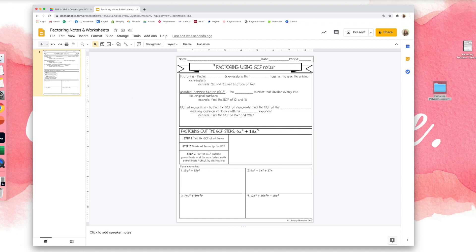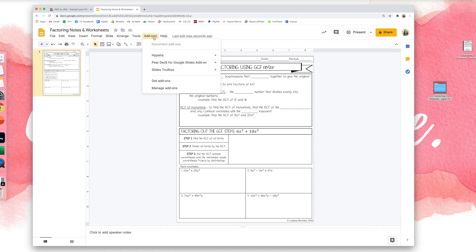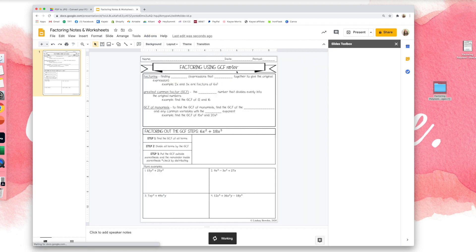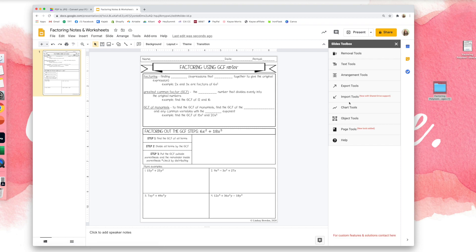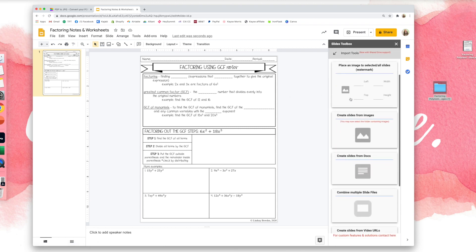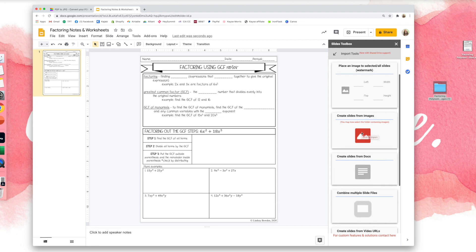Okay, so I definitely don't want to have to do that for each individual page. I have 17 pages over here. So I can do them all in one step using an add-on called Slides Toolbox. So you just go to add-ons, get add-ons, and search for Slides Toolbox. I've already downloaded it, so I'm going to open it. I'm going to go to import tools, create slides from images.